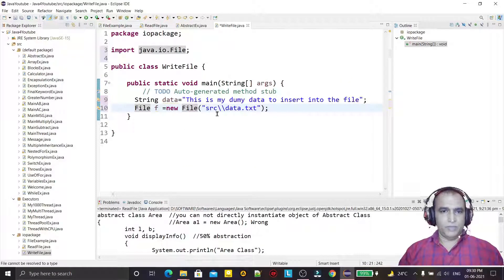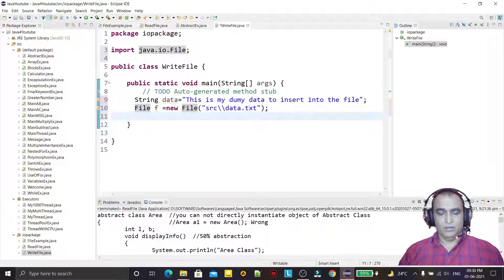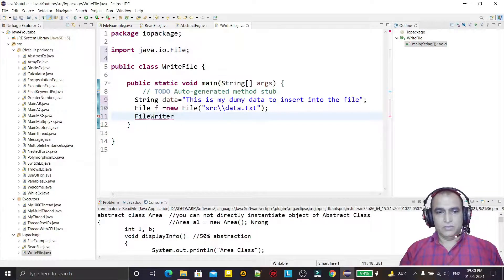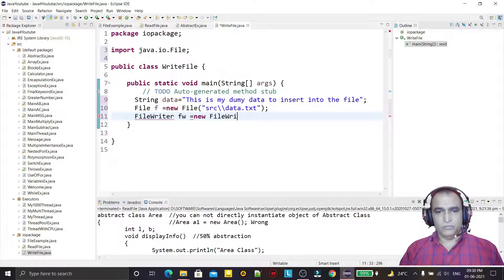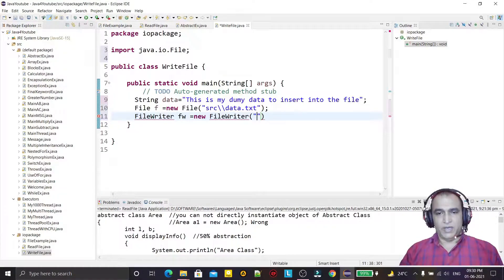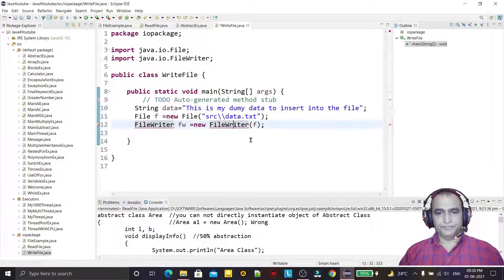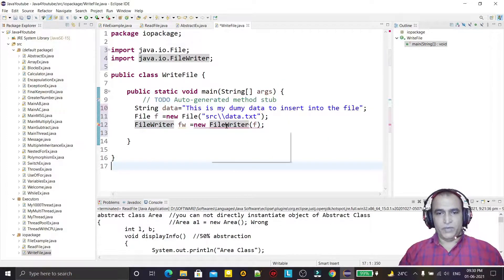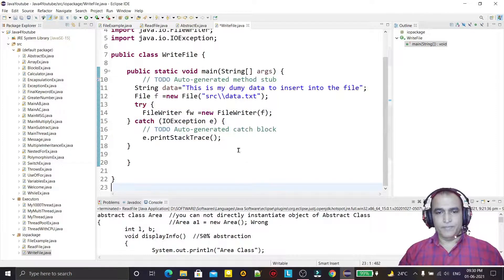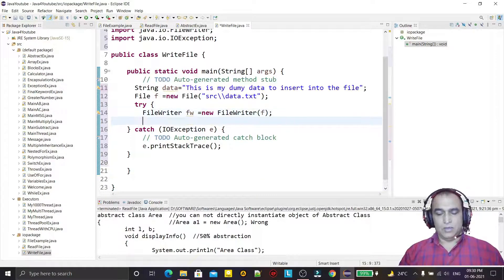Now I will use the FileWriter class. For writing data into a file, FileWriter represents the character streams for writing data, and here I am passing the file object f. We have to import it and handle the exception as well.